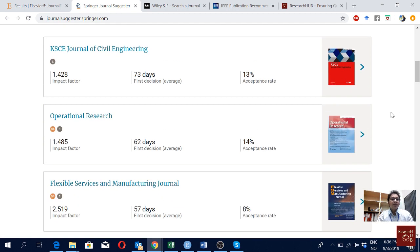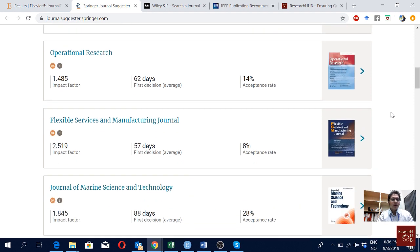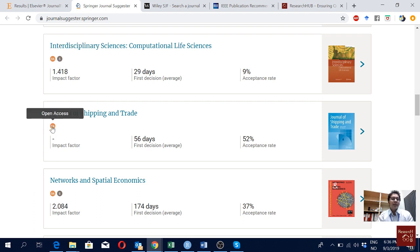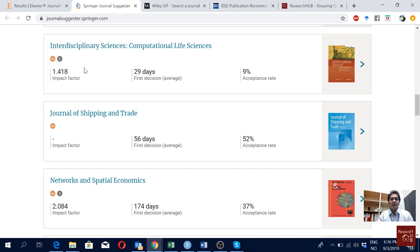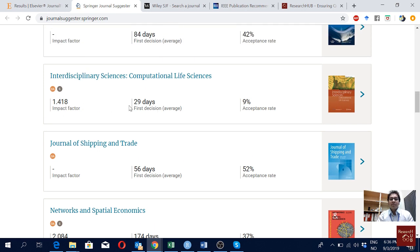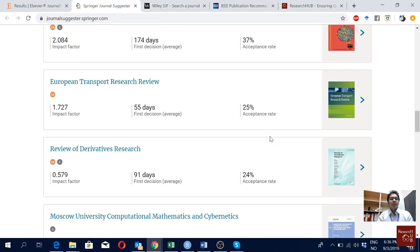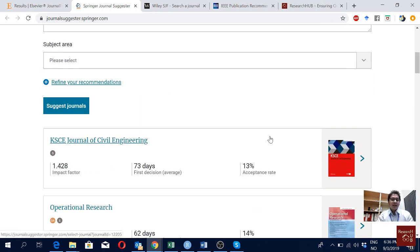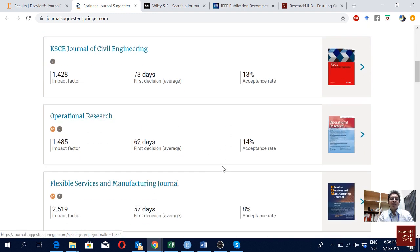Here I see the suggested journals. Similarly, here we can see if the journal supports open access and subscription — some journals are only open access, so if you want to publish there you have to pay. If you don't want to pay, just go for the ones which have subscription. You can see the impact factor, average first decision, and the acceptance rate of the journal as well. The journals at the top are the most relevant for your article compared to the ones appearing later.